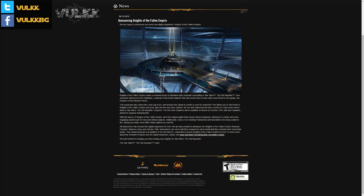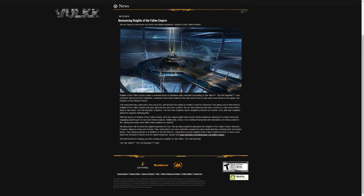On the 15th of June, Bioware is announcing Knights of the Fallen Empire key feature points. Let's read the article. Knights of the Fallen Empire marks a renewed focus on Bioware's style cinematic storytelling in Star Wars The Old Republic. Your character will become the Outlander, a veteran of the Great War who comes face to face with the new threat to the galaxy, the Emperor of the Eternal Throne.